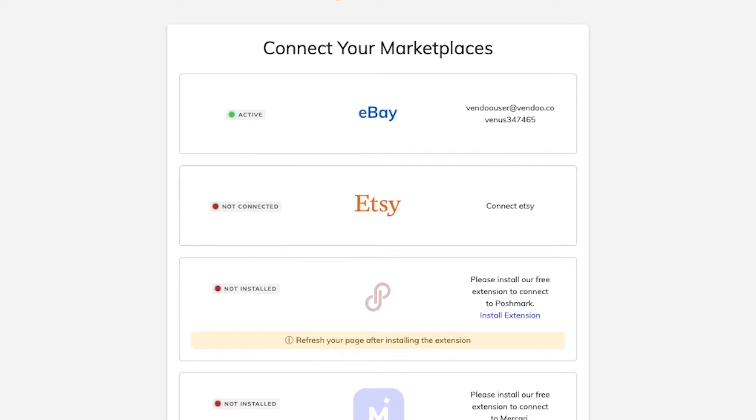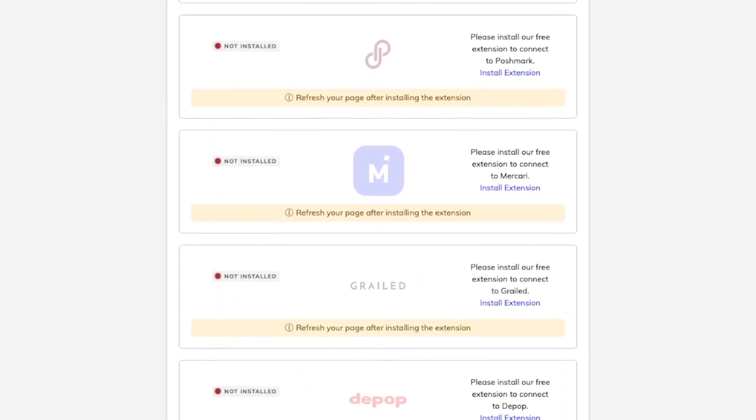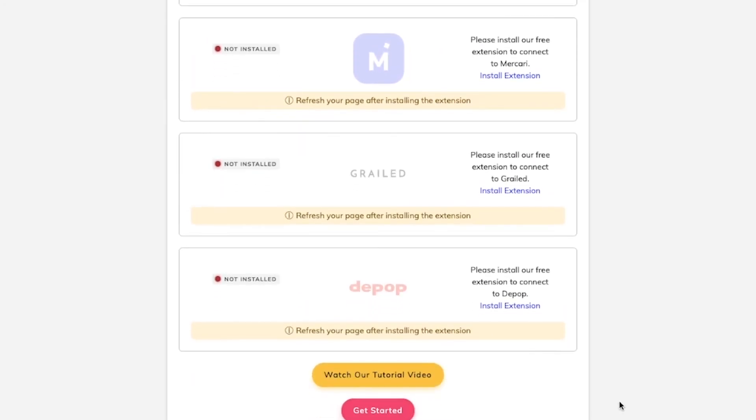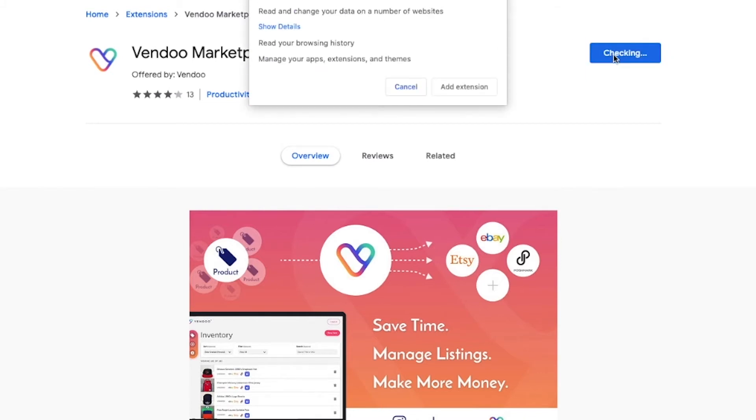To install the Google Chrome extension, all you need to do is click on install extension. You will then be taken to the Chrome web store. All you need to do is click on add to Chrome, then click on add extension.